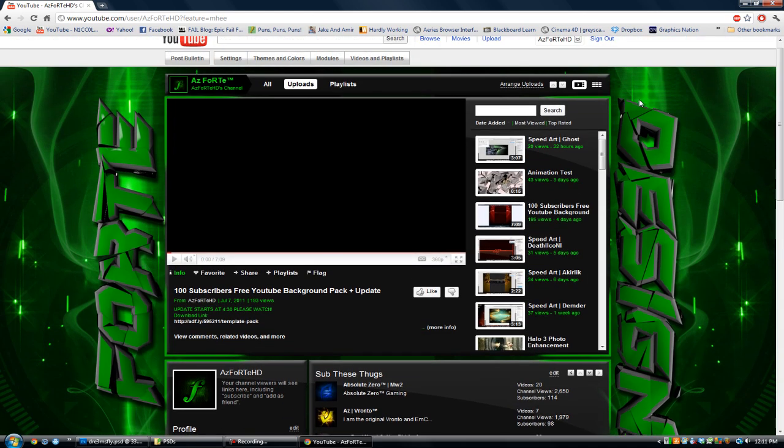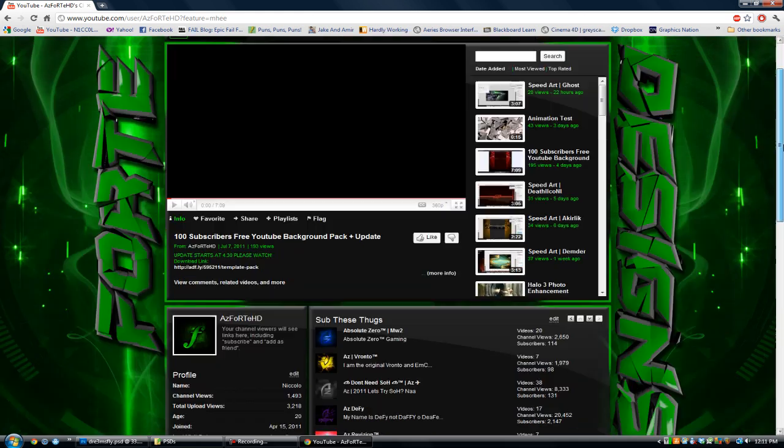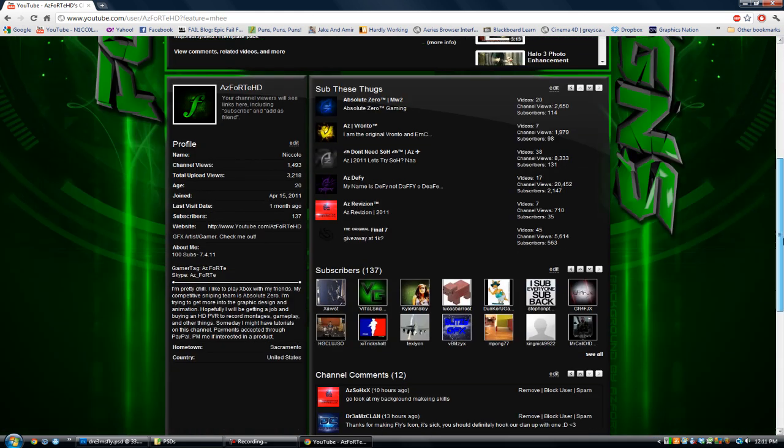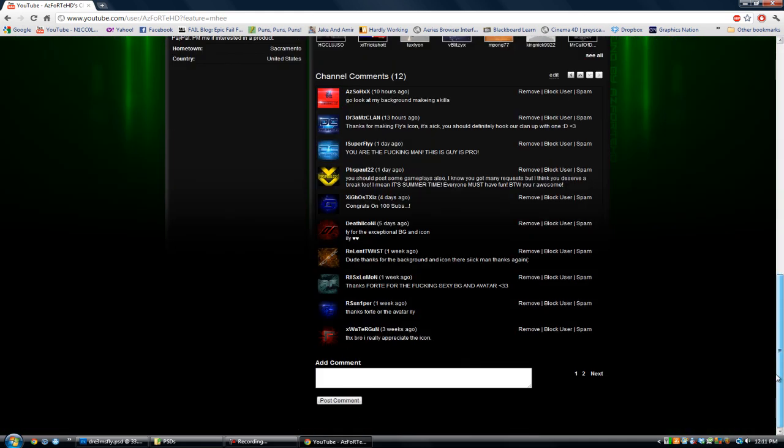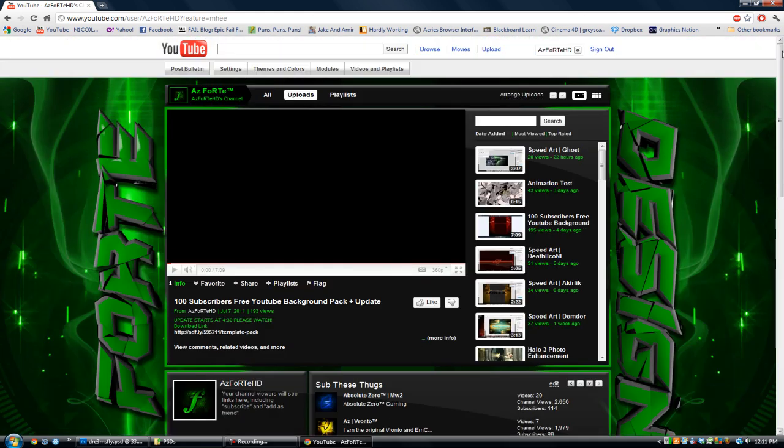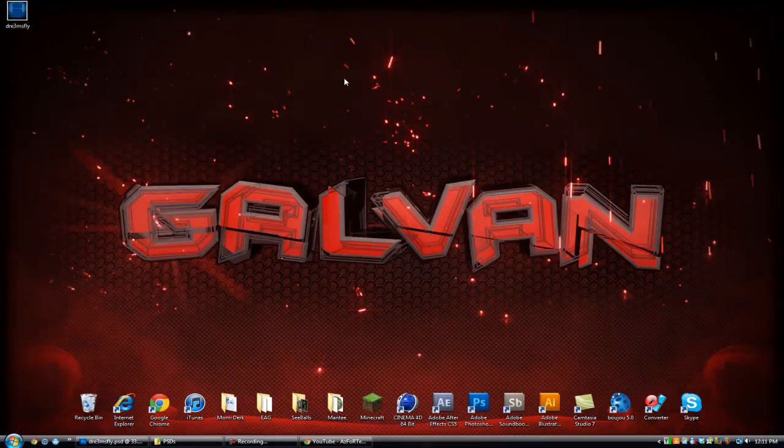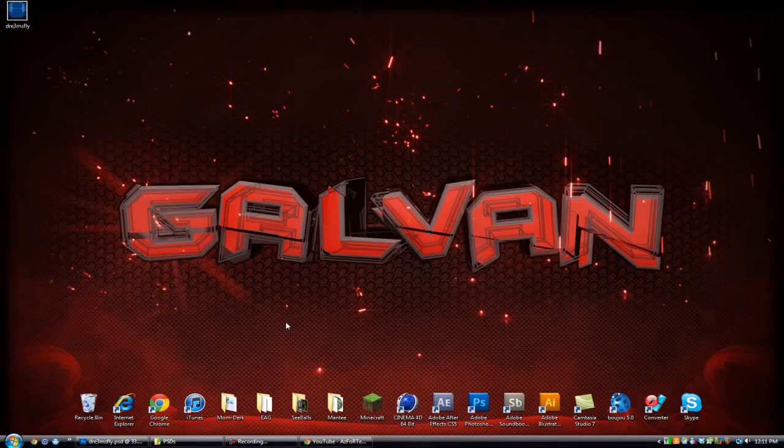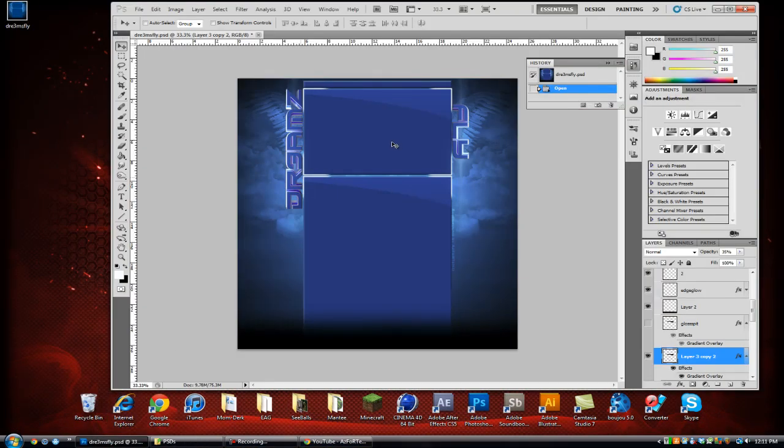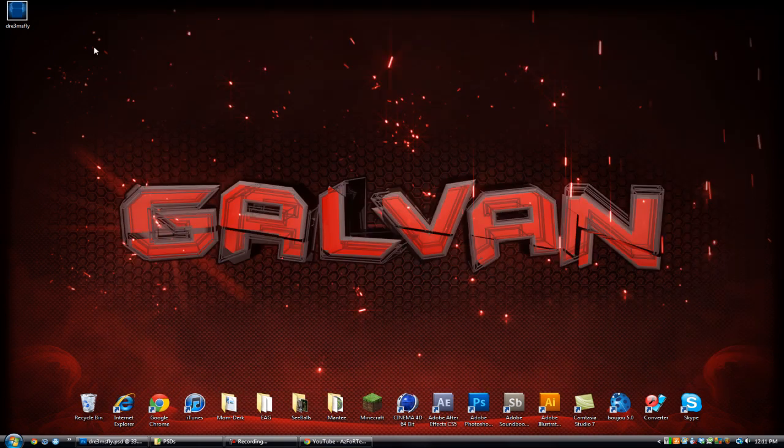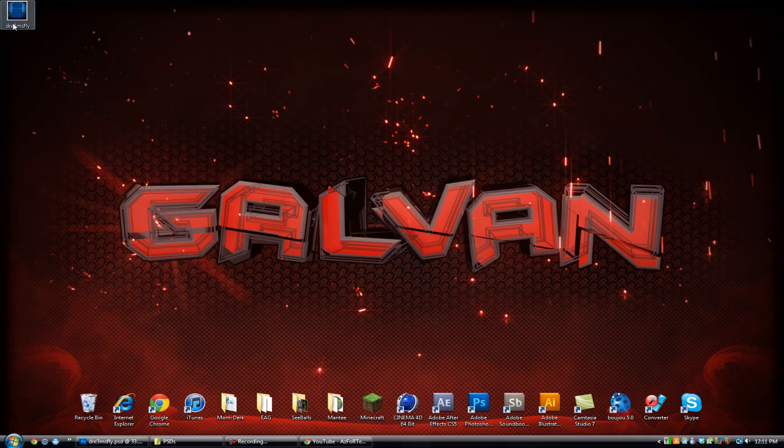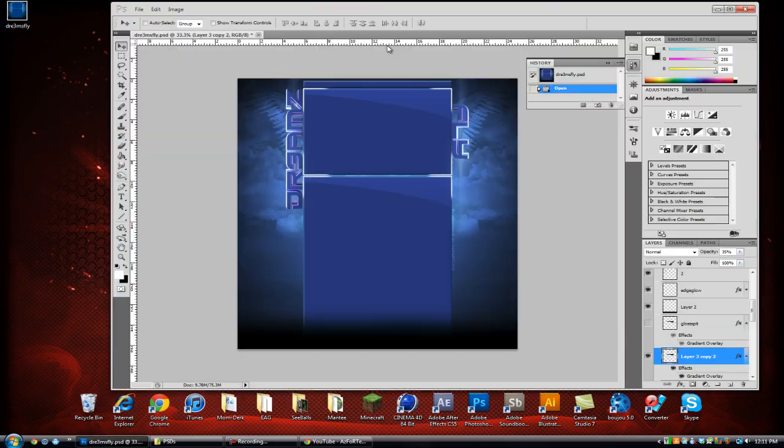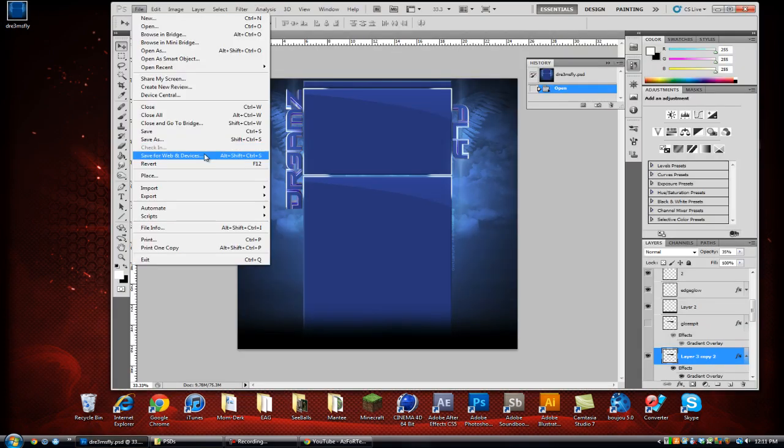Like this one was over one megabyte, so I had to shrink it down to whatever is less than one megabyte. So let's start off. I'm going to be using this Dreams Fly. I made this one a couple days ago, and it was over a megabyte, and I'll show you that actually right now if I save it as a PNG.